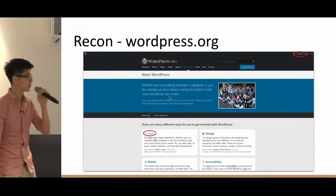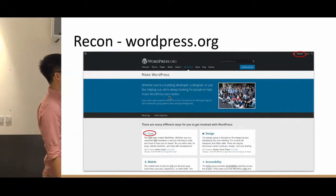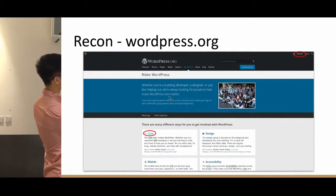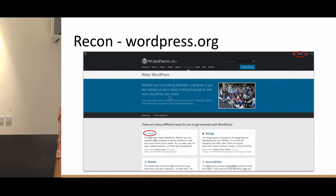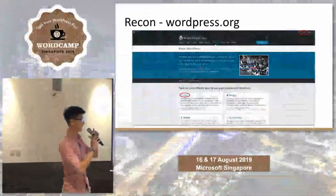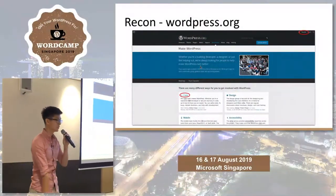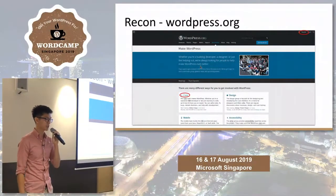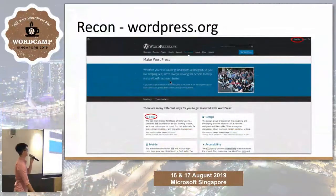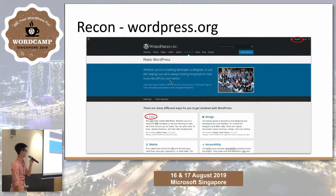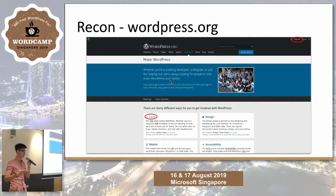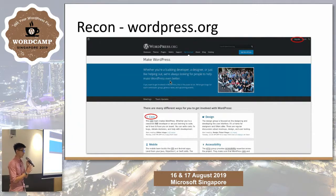Starting with phase one, recon: if you visit wordpress.org on your web browser, you get this beautiful website. You want to register an account in the top right-hand corner — indicated by the red circle. Once you register an account, you are a contributor. You also get a Slack account. Slack is a channel messaging platform where a lot of developers like to discuss ideas.